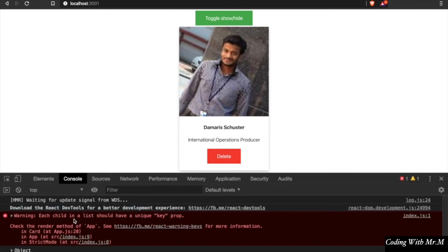As you can see, there is already a warning that you should provide a unique key for each list item. We will fix this later.